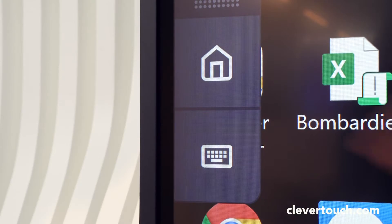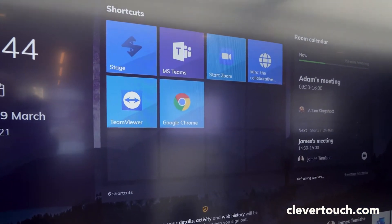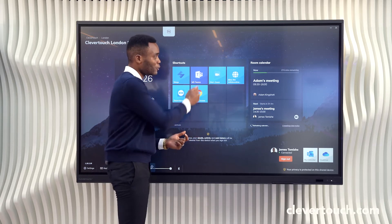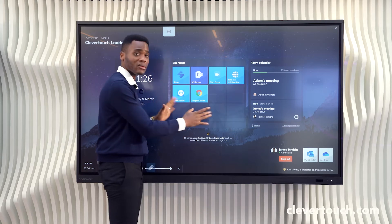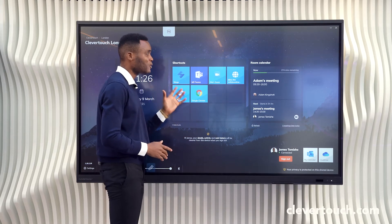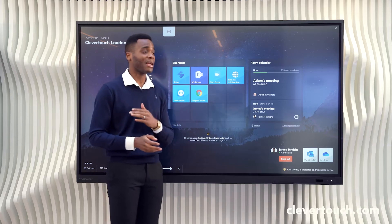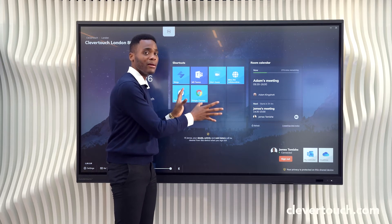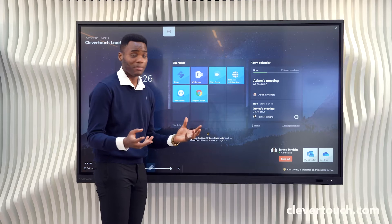The launcher skin allows you to lock down your OPS PC, providing required applications and a one-click launch feature. The nice thing about this launcher skin is that it can host multiple applications, and they don't have to be a specific make — anything that runs on a PC can be launched on the skin.